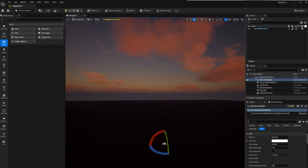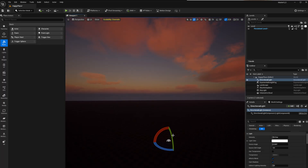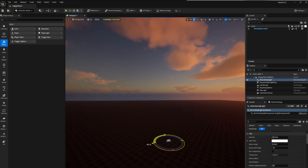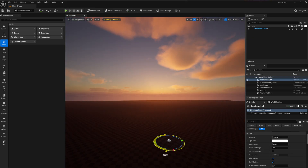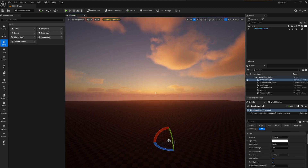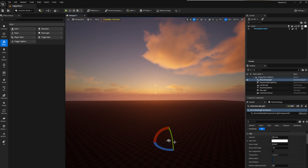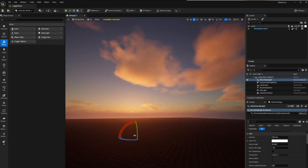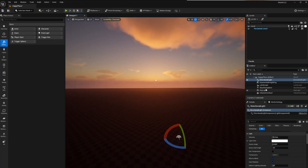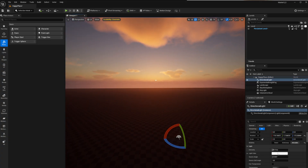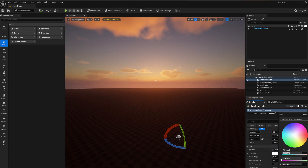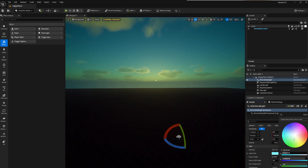As you rotate the directional light, you can start affecting the sky, which is pretty cool. You've got the sky in there and you can use the direction to control it. You've got full control — intensity and whatever kind of lighting you want.